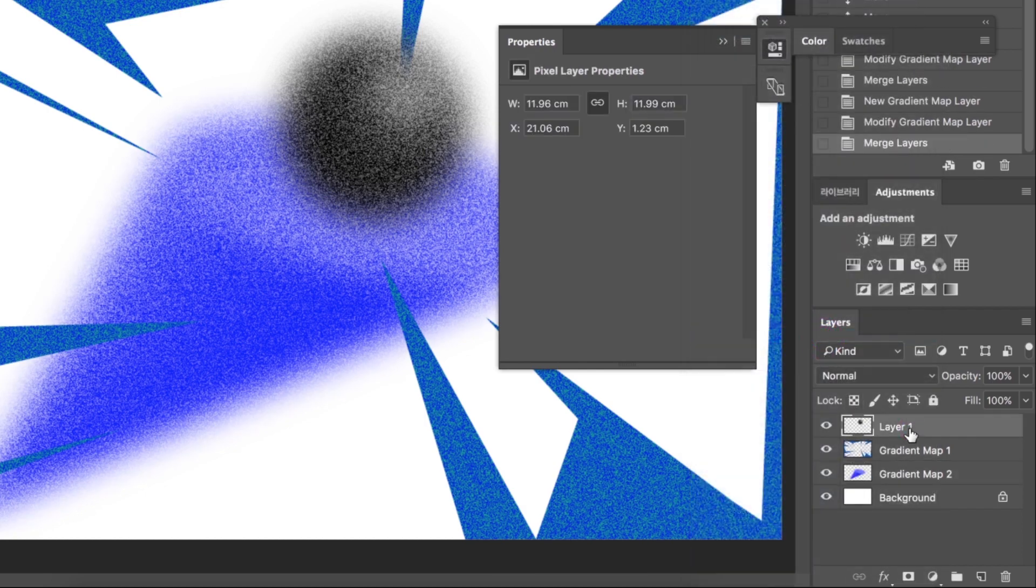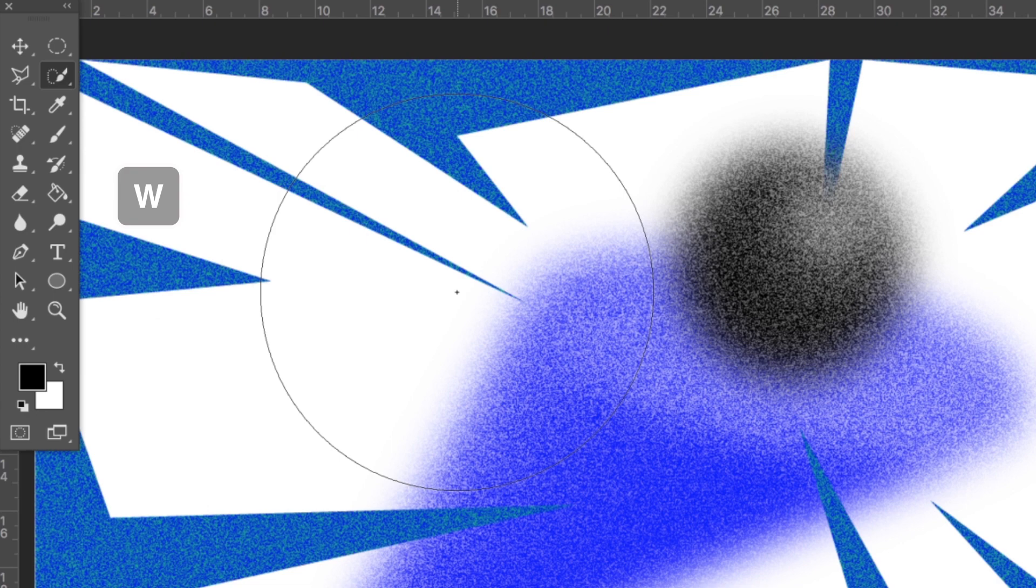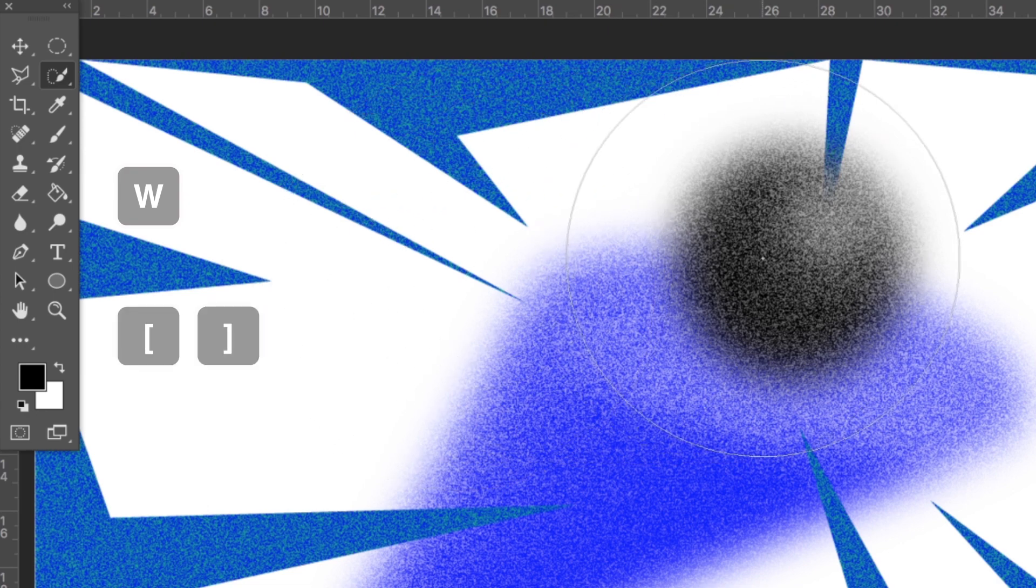Select Layer 1. Press W to open quick selection tool. You can change your brush size by pressing square brackets. Click the image.